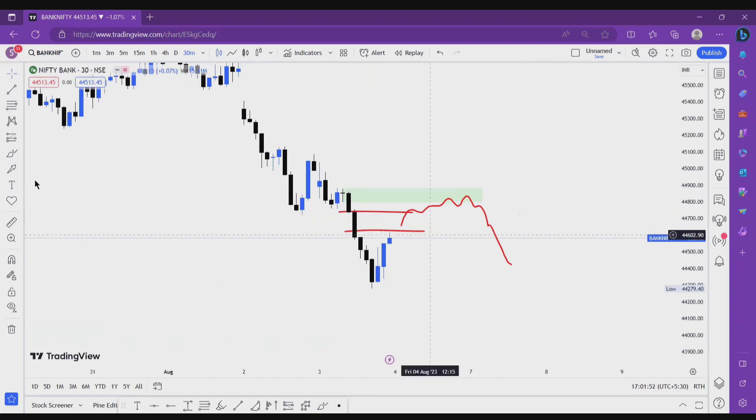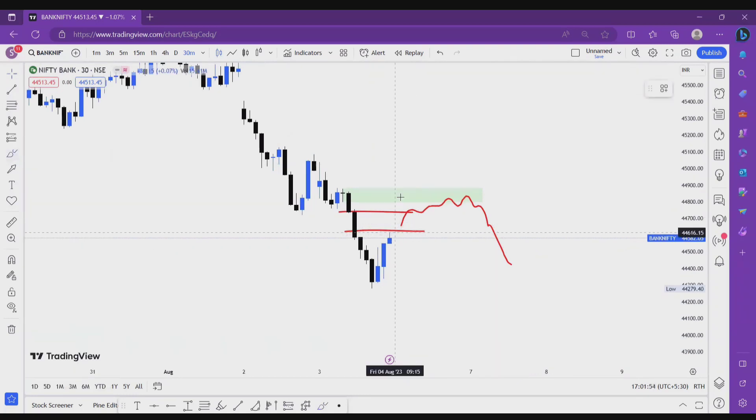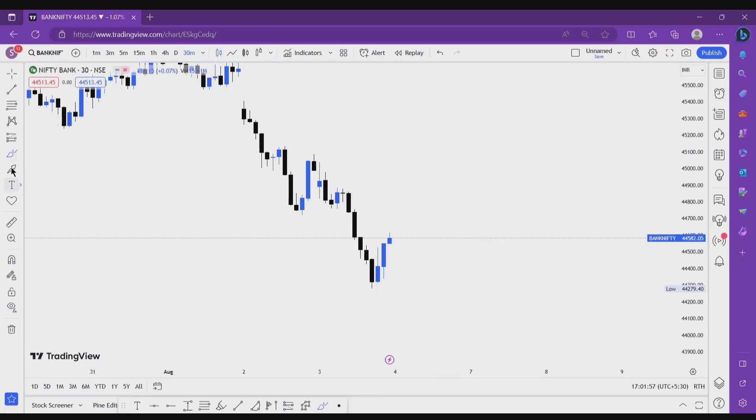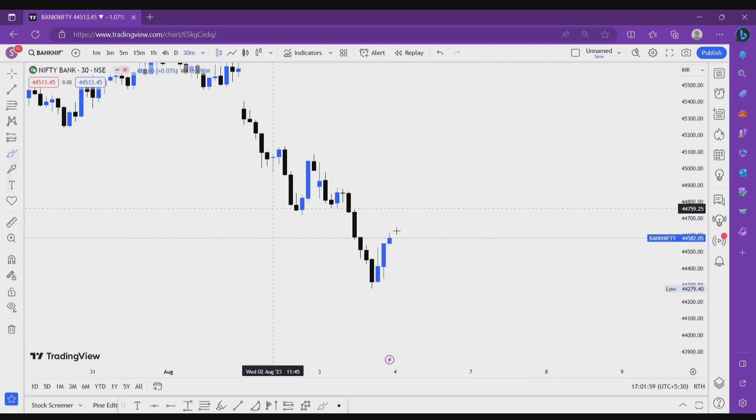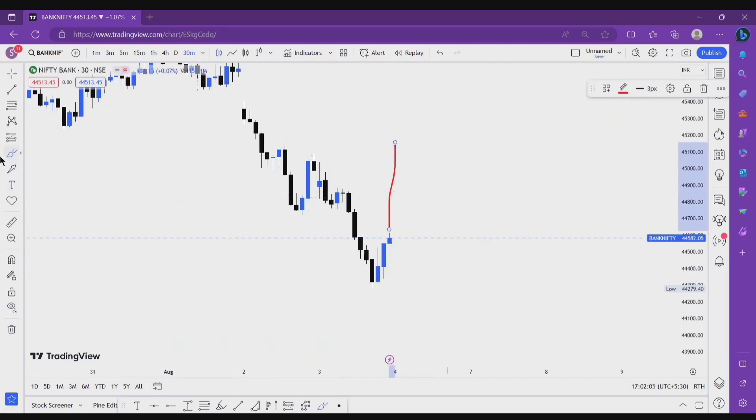The second scenario is if market breaks aggressively like this, so breaks this one. Just a minute, if market breaks this one aggressively like this.